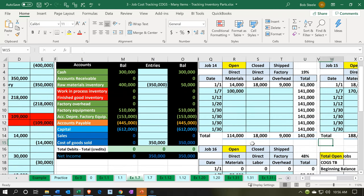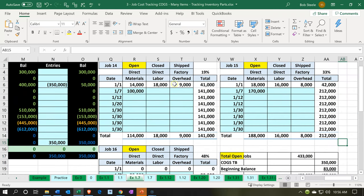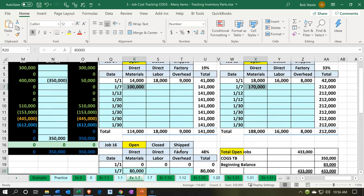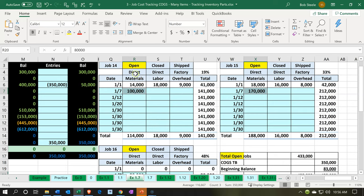If we go over to the job sheets, we need to break this out across job number 14, job number 15, and job number 16 — allocating 100,000, 170,000, and 80,000 respectively, adding up to 350,000. In Excel, we basically have to do this separately and group everything into materials, because breaking it out further gets really messy when done by hand.